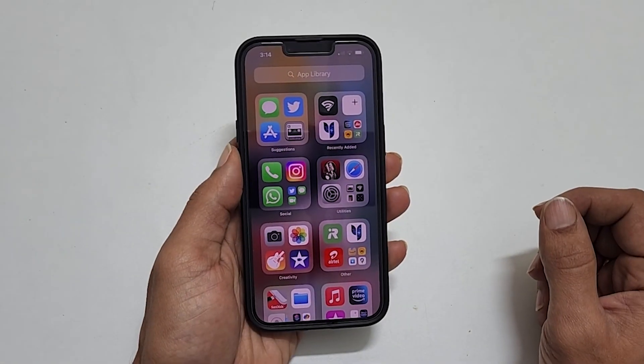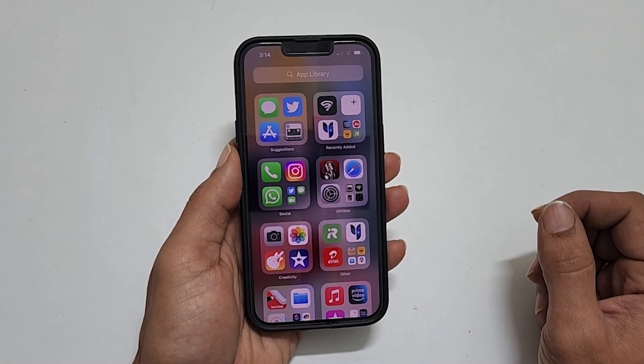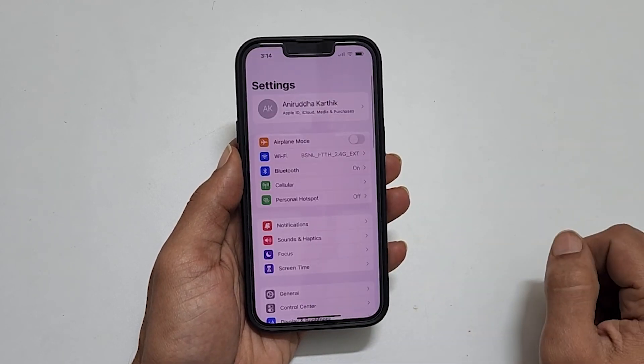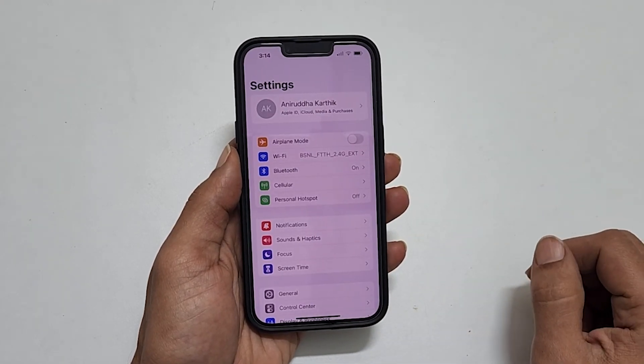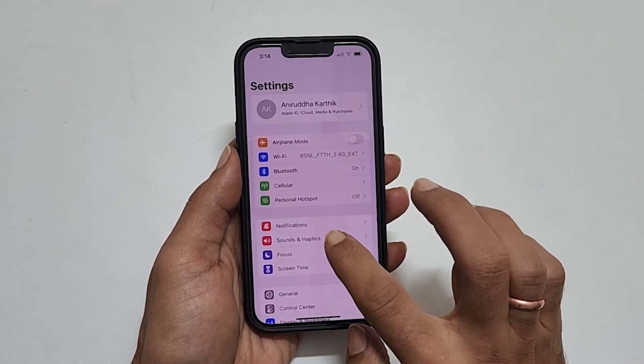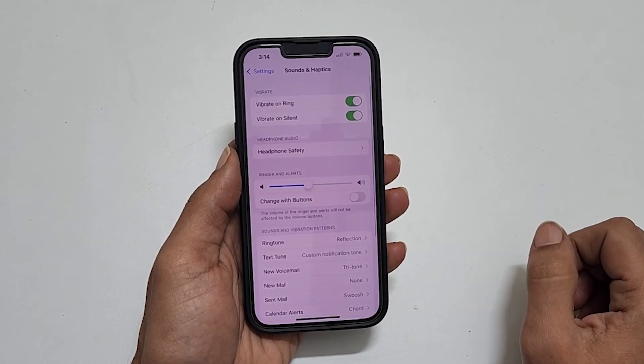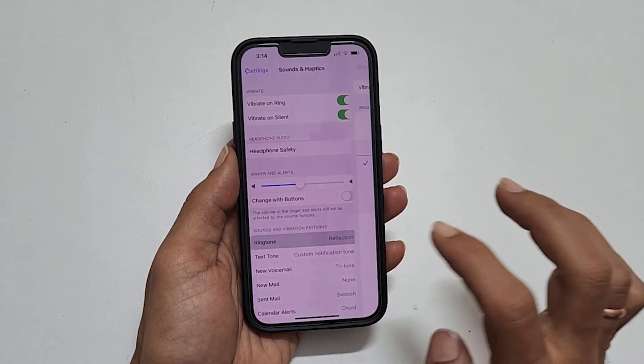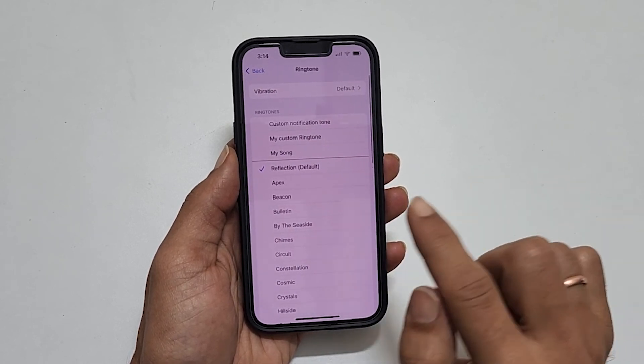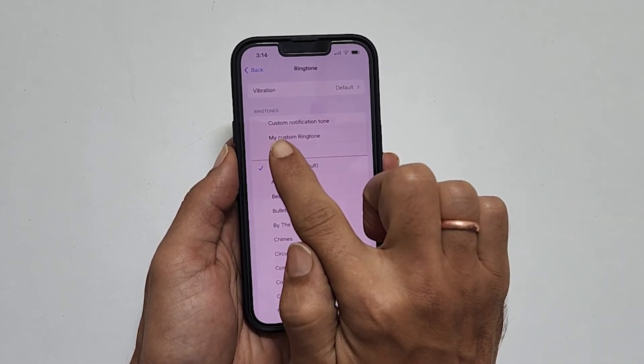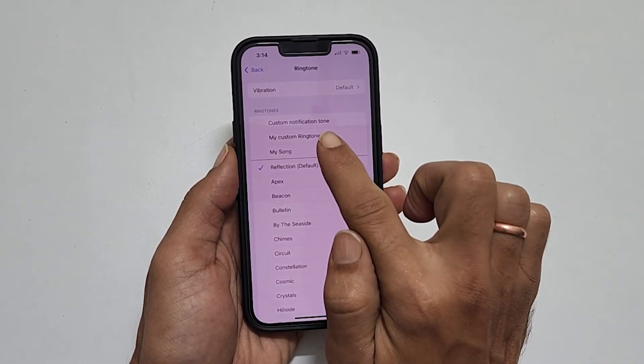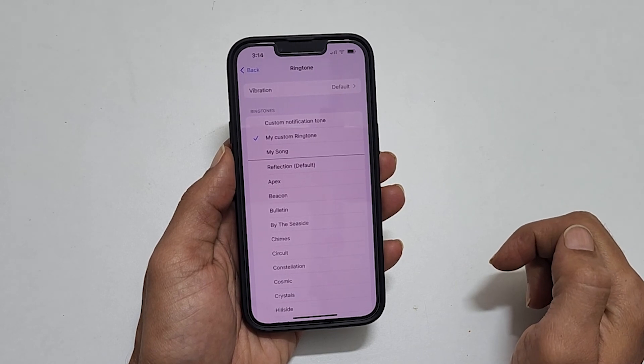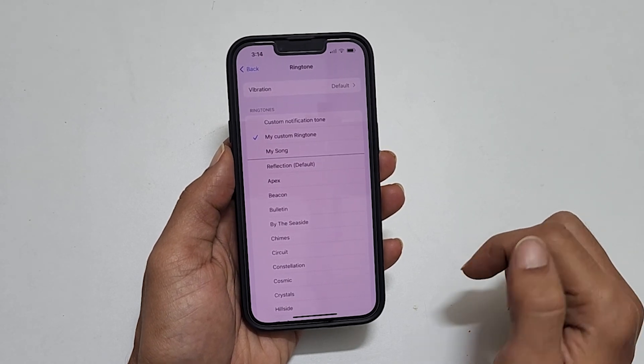Now, take your iPhone. Go to settings. Here, sounds and haptics. Tap on the ringtone. This is the ringtone we just created now. Select it to make it as a ringtone.